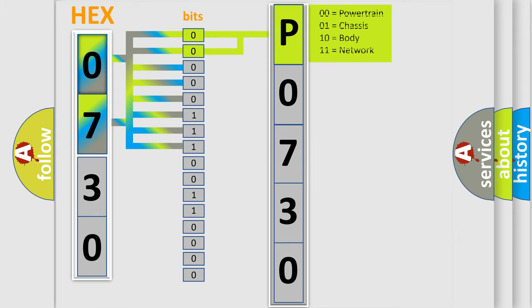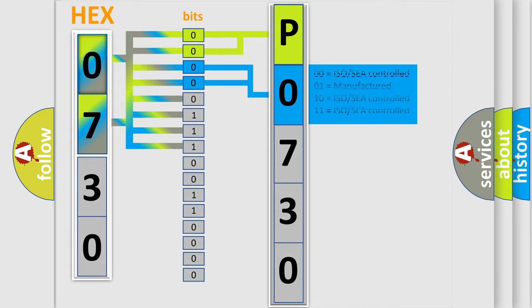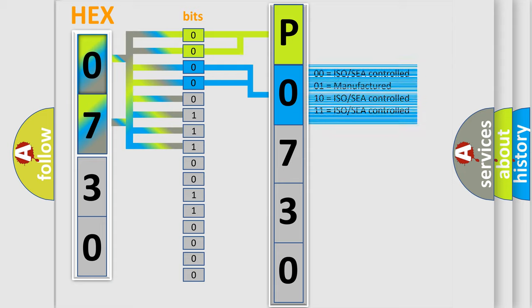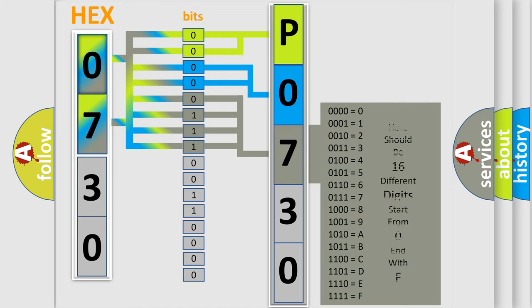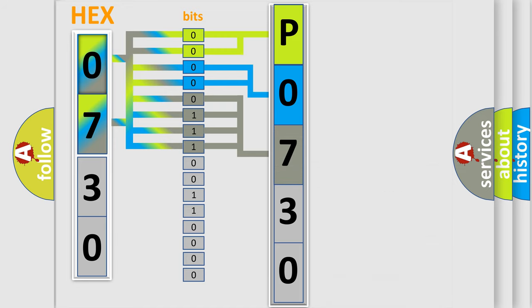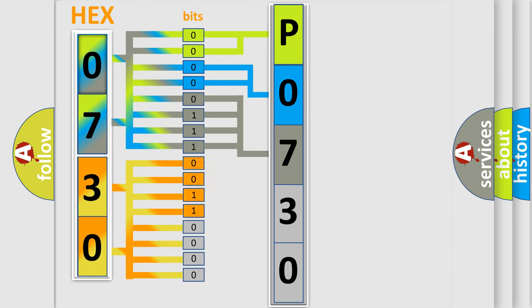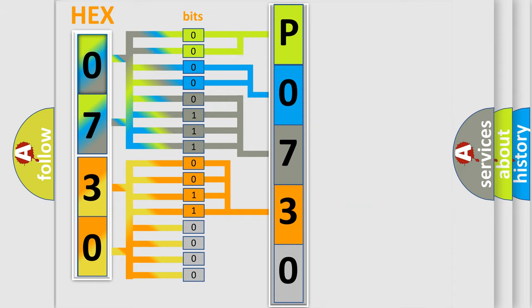By combining the first two bits, the basic character of the error code is expressed. The next two bits again determine the second character. The last bit styles of the first byte define the third character of the code. The second byte is composed of a combination of eight bits. The first four bits determine the fourth character of the code, and the combination of the last four bits defines the fifth character.